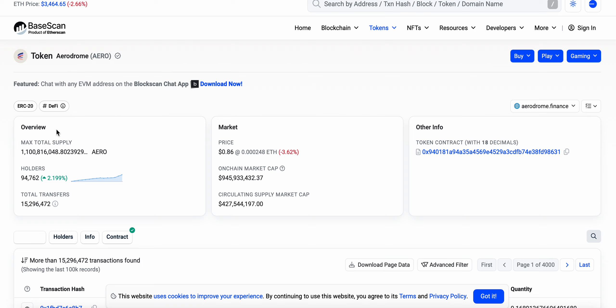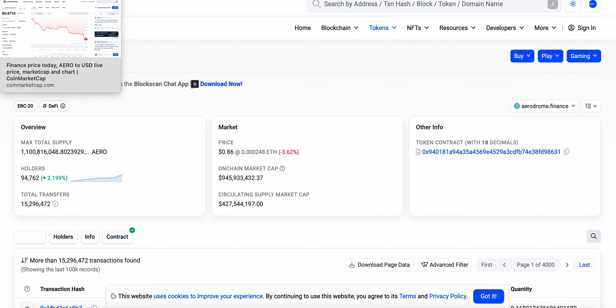Here we are, not even midway through June, we're at 94,000 almost 95,000 holders of Aerodrome. Again, continues to not surprise me at all, just the holder count and where it's continuing to head as more and more people find out about Aerodrome.